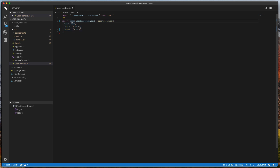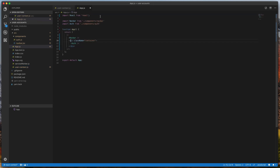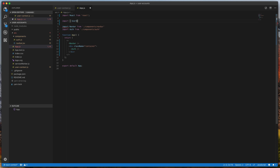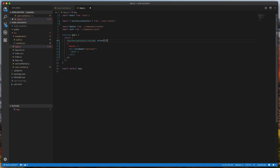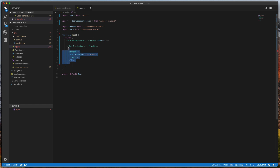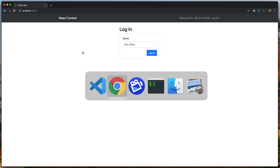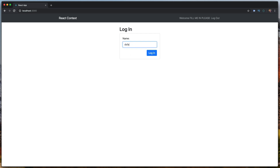We hop back into app.js and import userSessionContext from the user context file. Inside the component, we add userSessionContext.Provider, which expects a value prop — right now we'll make it an empty object and fill it in next. Looking at the application, nothing changed, but we didn't break anything, and that's important.